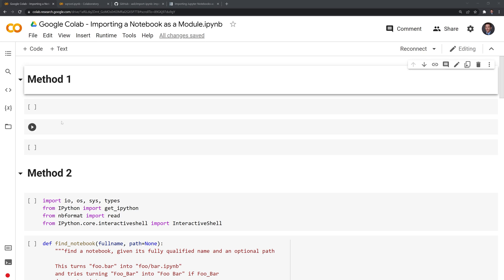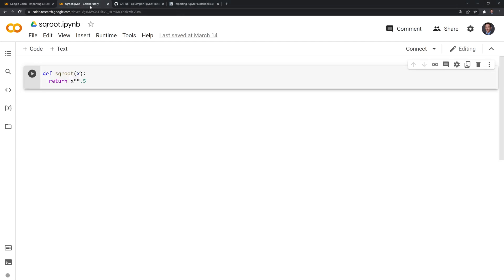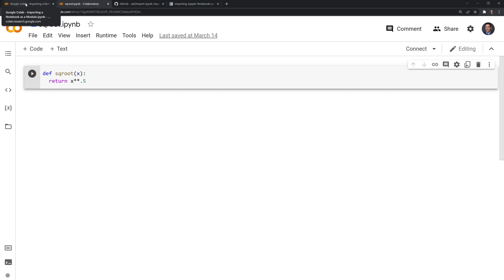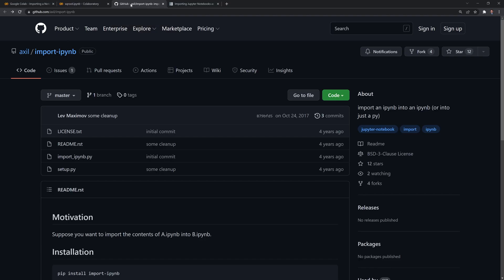Let's take a look at the notebook we are going to import called SquareRoot. The only function it contains is this square root function, which returns the square root of a given number. What we'll do is use this package as our first method called import-ipynb created by this user Axel.